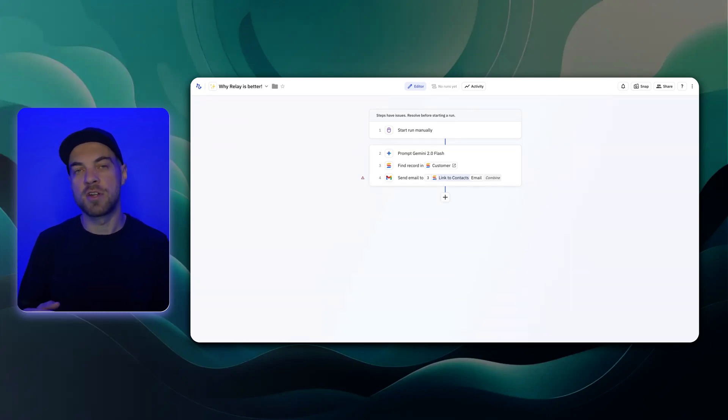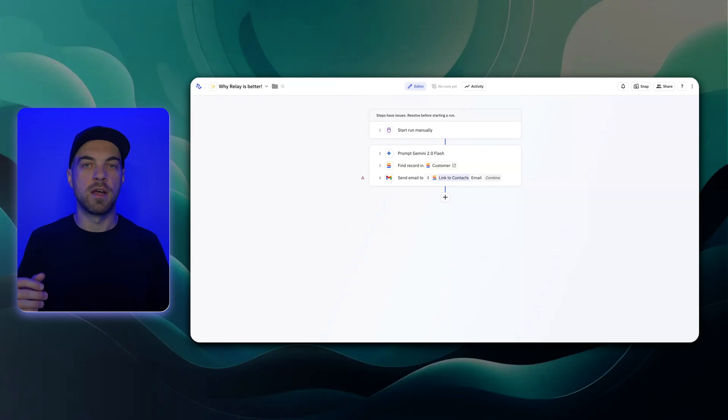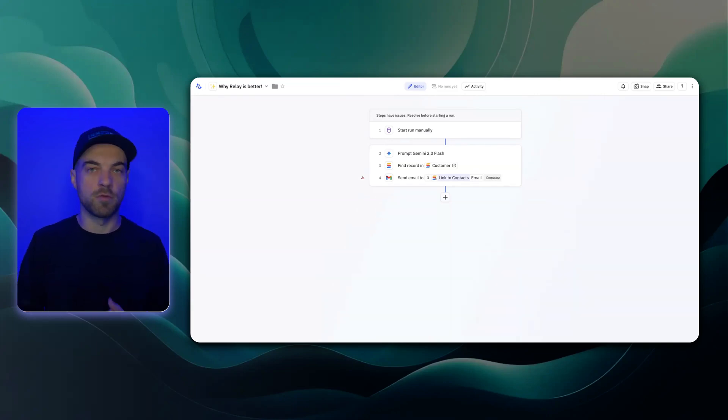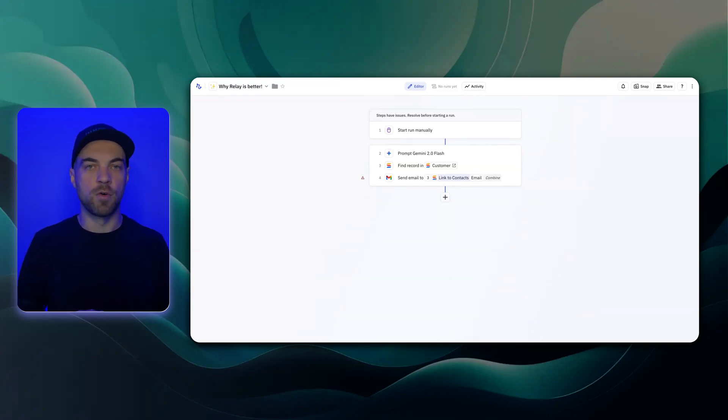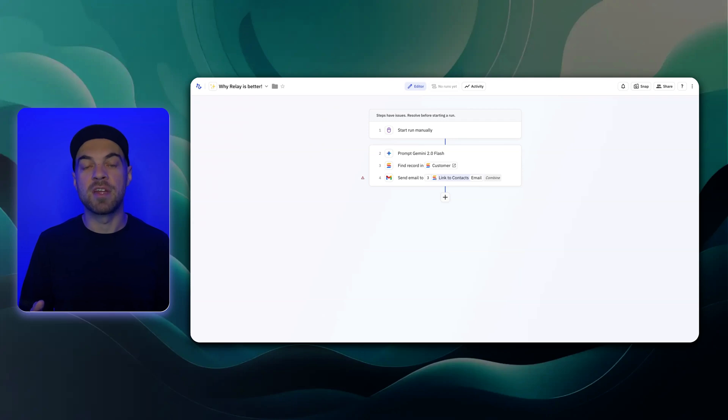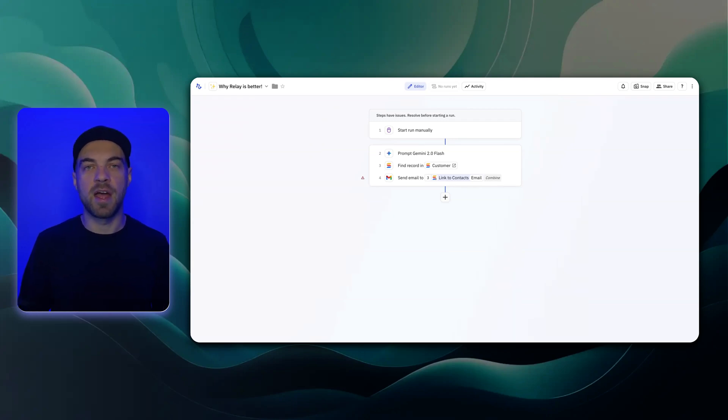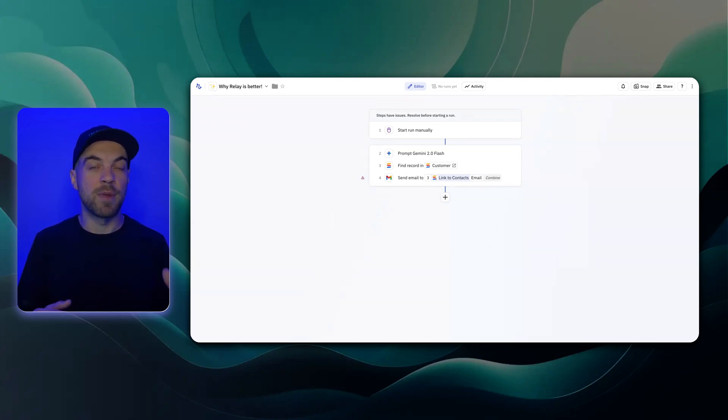If you're someone that just wants to use one type of AI model, meaning OpenAI or Anthropic or Gemini, then it's not that big of a deal. But if you want to be able to test and use different models, then Relay.app makes it really simple to do that.